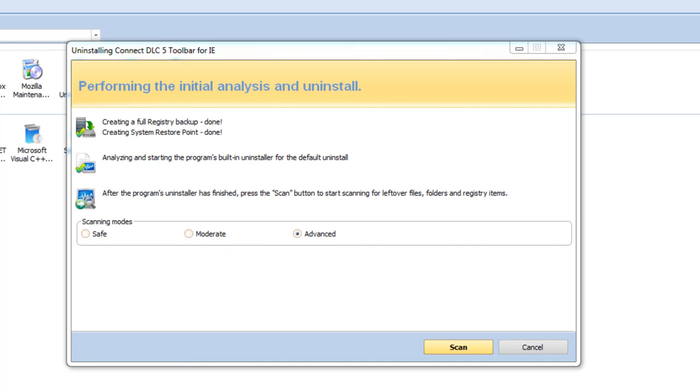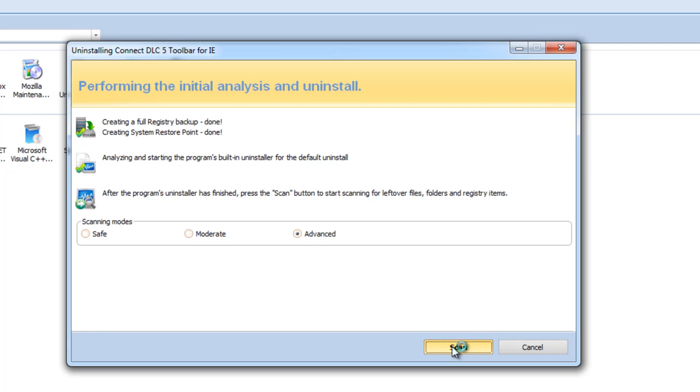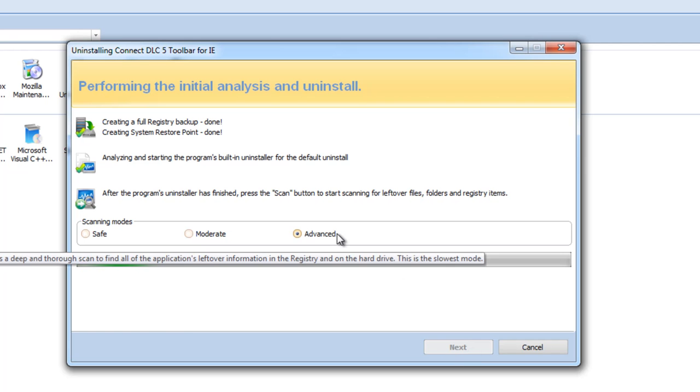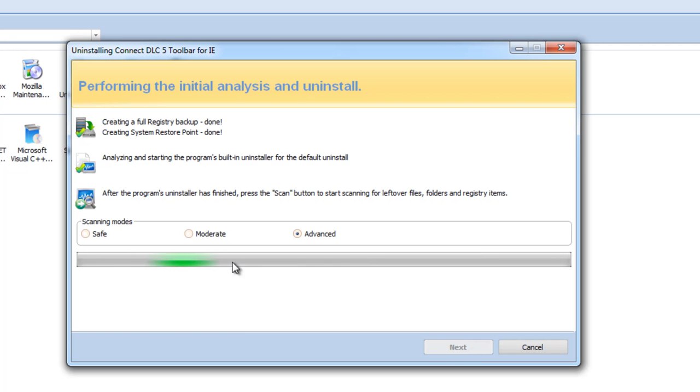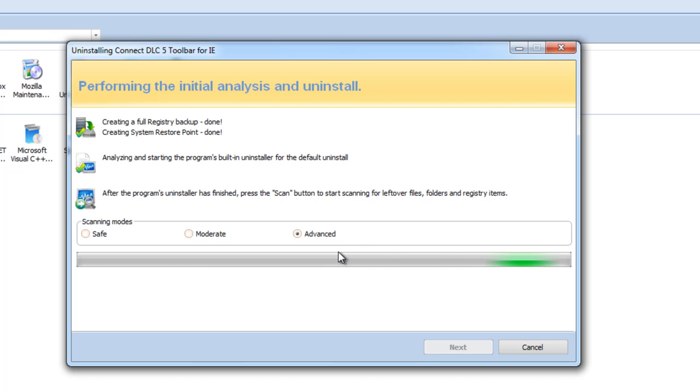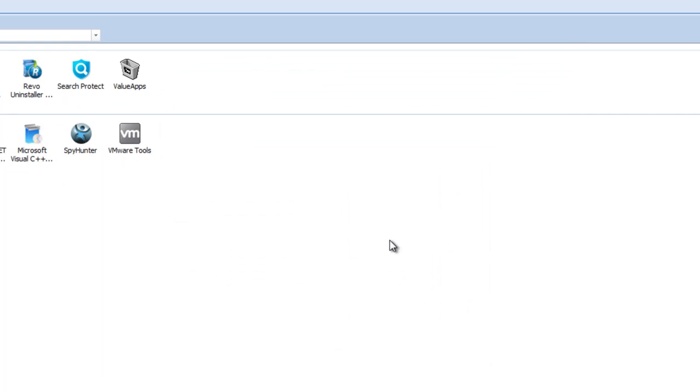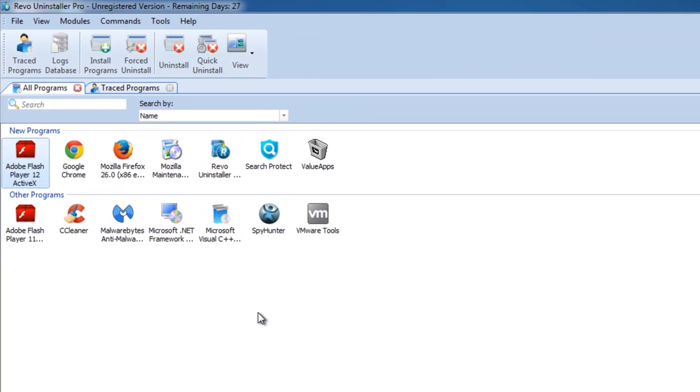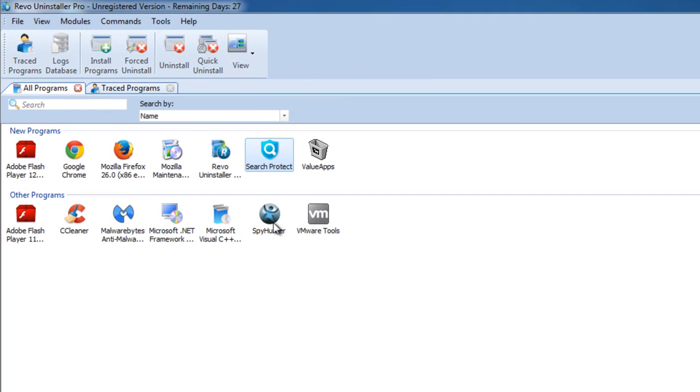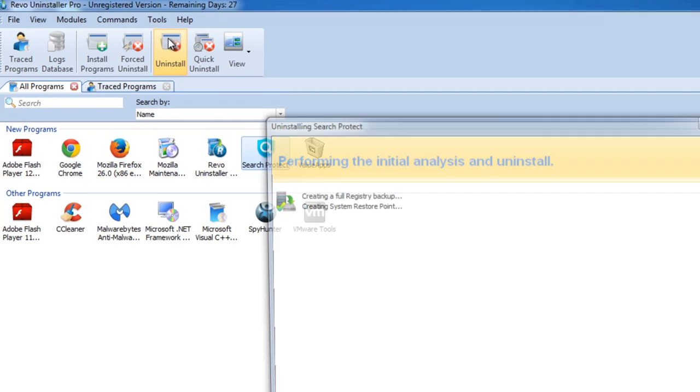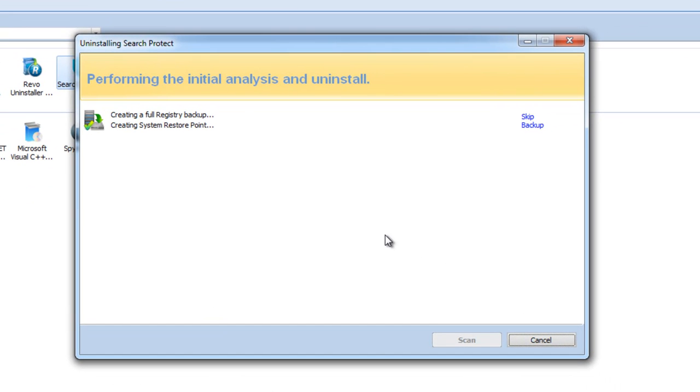So the uninstaller did its job, and I will scan for leftover items. That's the advantage of Revo Uninstaller because it can find leftover items. But in this case, it did not find any leftover items for the toolbar, but it will surely find them for other utilities bundled with this toolbar.